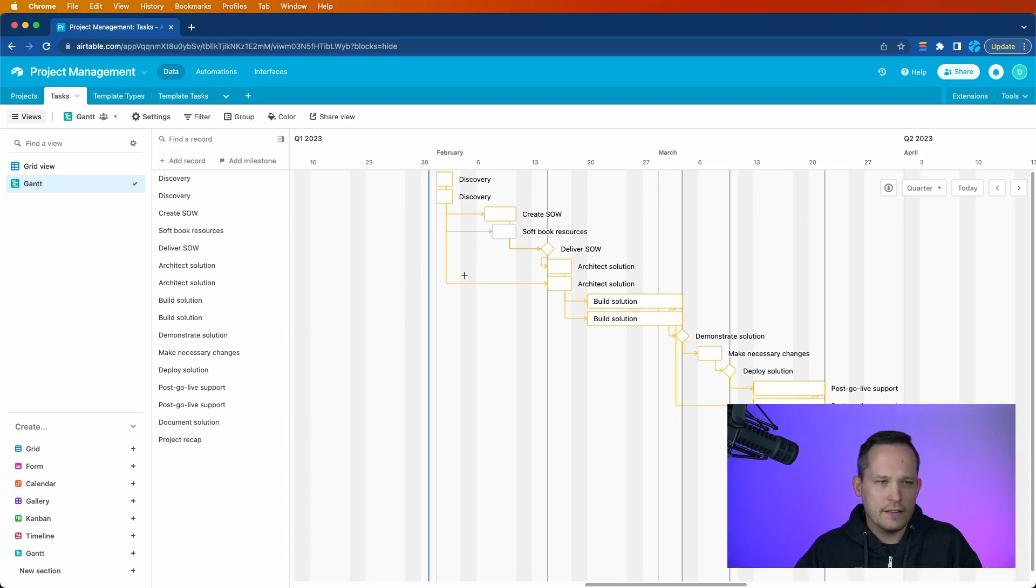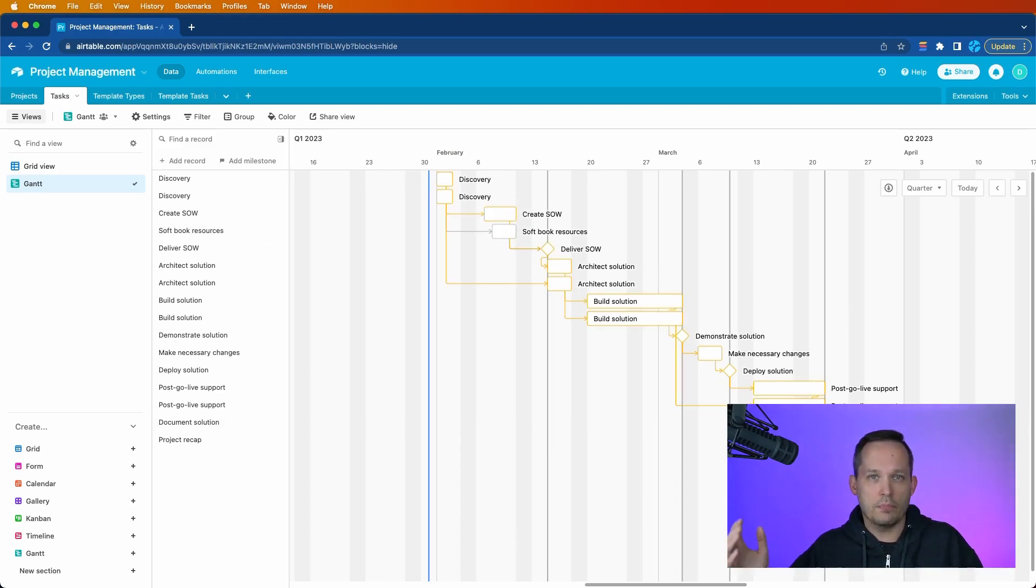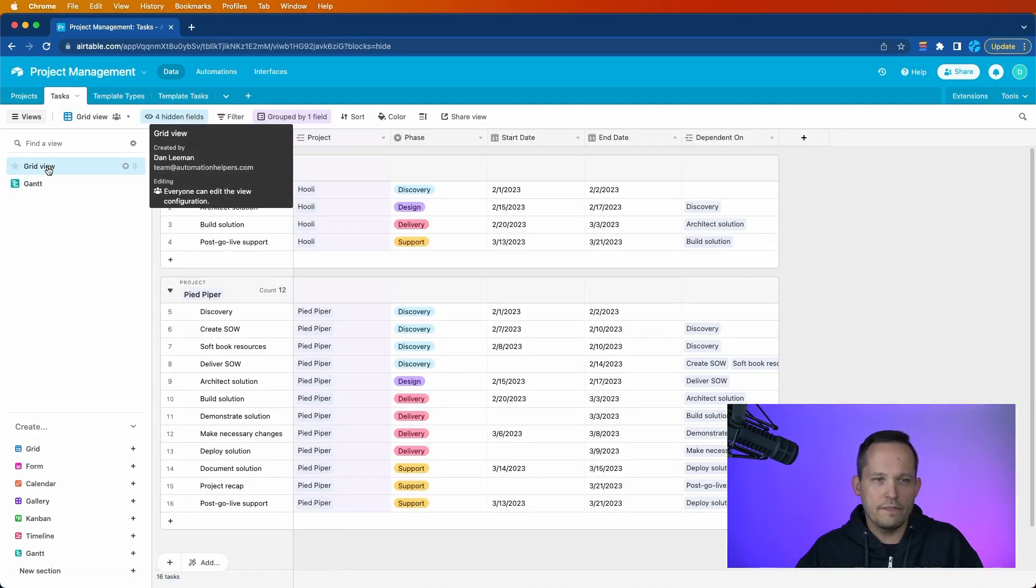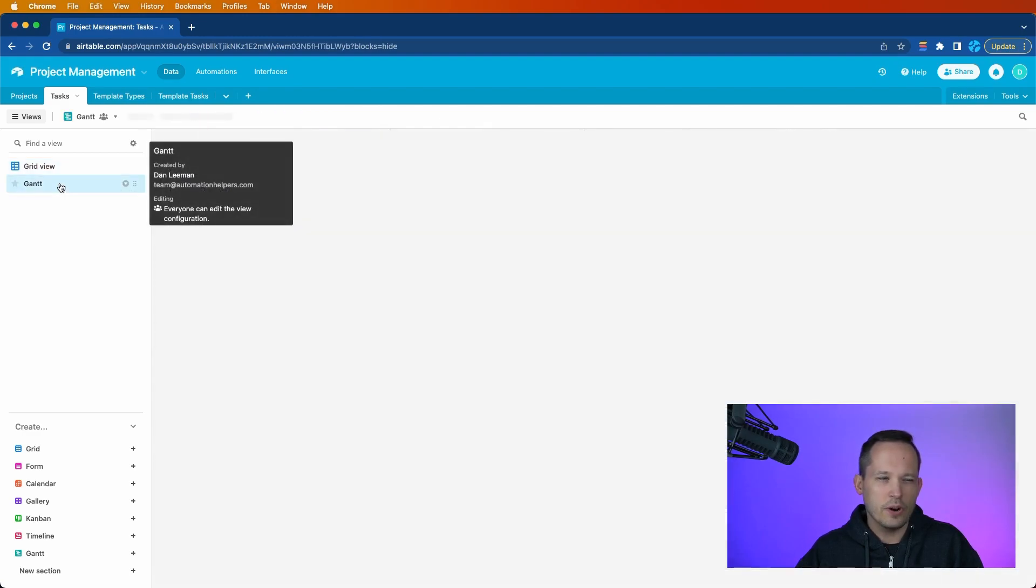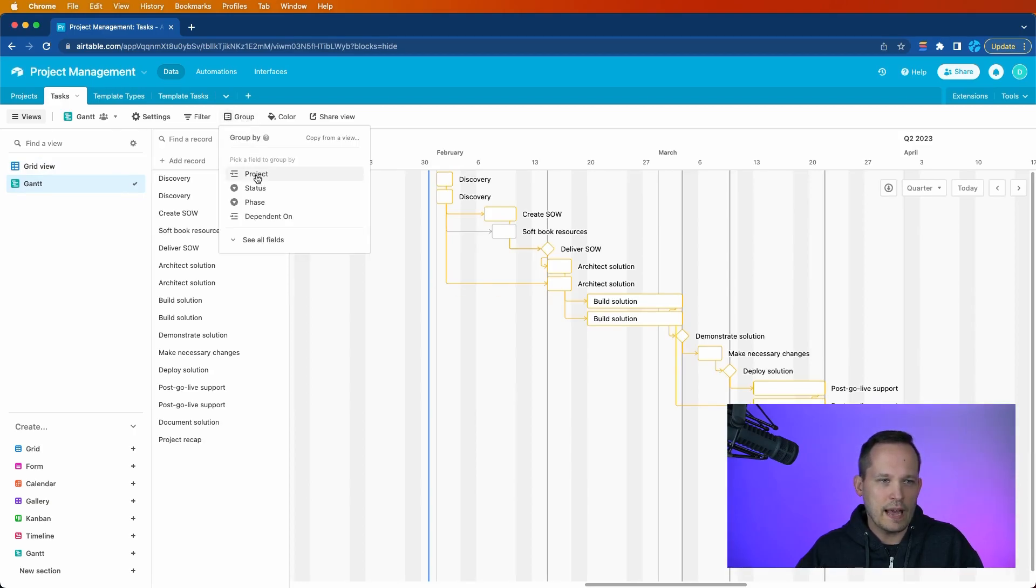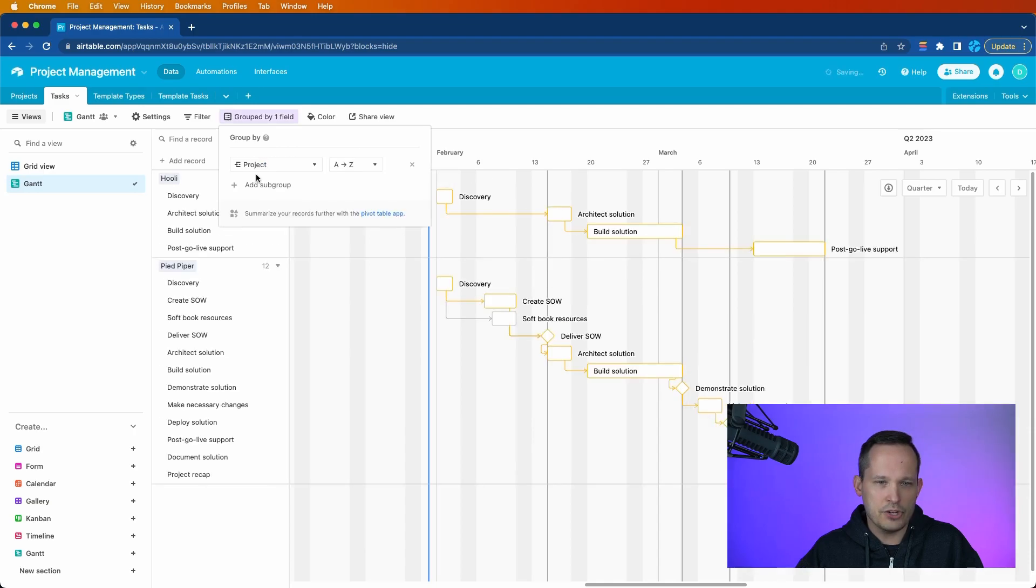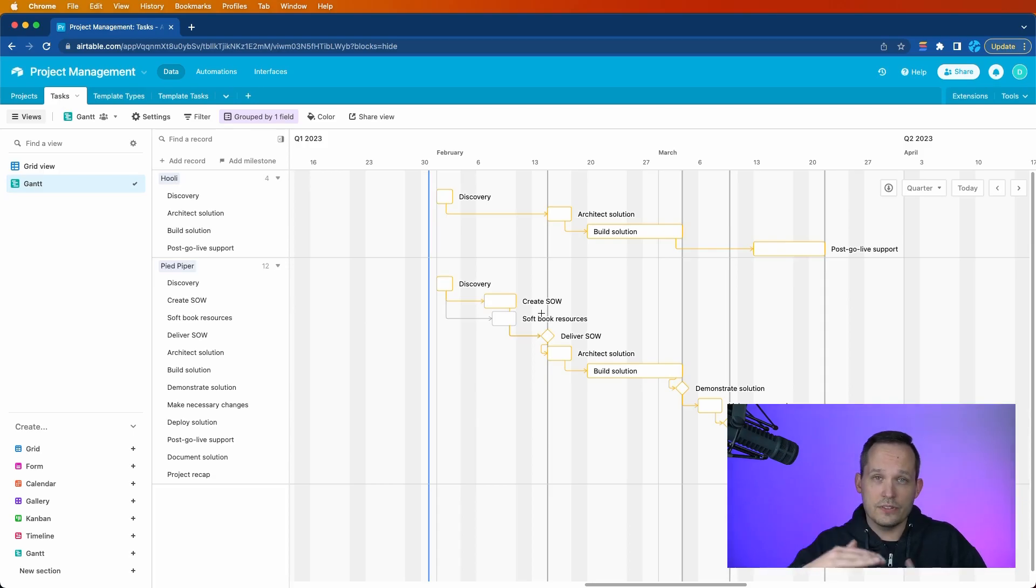And the first thing you'll notice is that this is a little bit messy here. We've got multiple tasks with the same labels, and it appears like it's just one mega project here. But if you remember, when we're in our grid view, we often are grouping by something. So I've already grouped by a project here. We're going to do the same exact thing inside of our Gantt view. So I'll click up at the top where it says group, and I'm going to group by my project. I would highly recommend that you do the same thing. And you can see right off the bat that we've got Hooli and Pied Piper here. And now it starts to make a little bit more sense from a visualization standpoint.